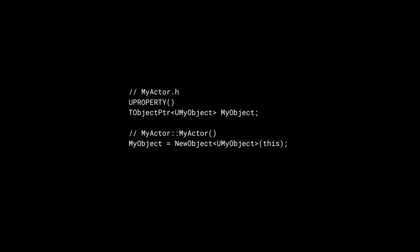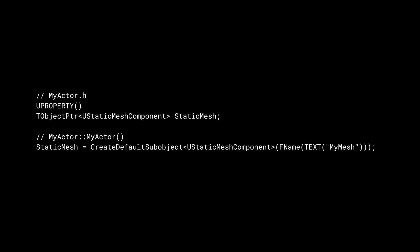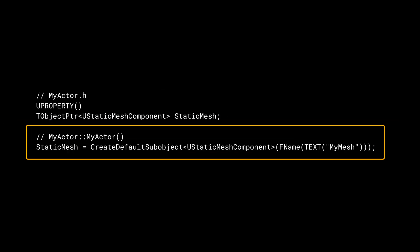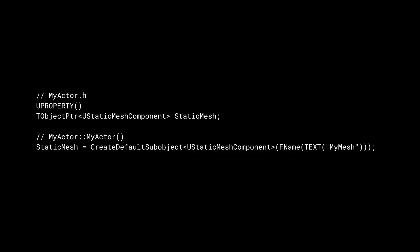NewObject accepts an outer parameter. The outer object is the logical parent of the new object and should be chosen carefully. Note that outer is a reference from the new object to the outer object instead of the other way around. CreateDefaultSubobject automatically uses the current UObject as the outer.